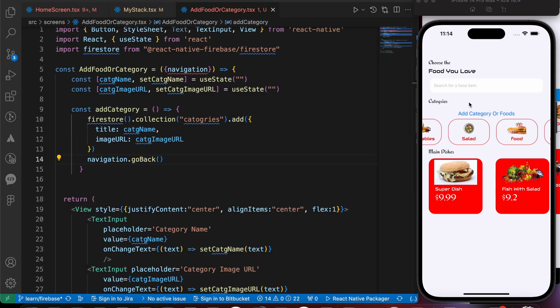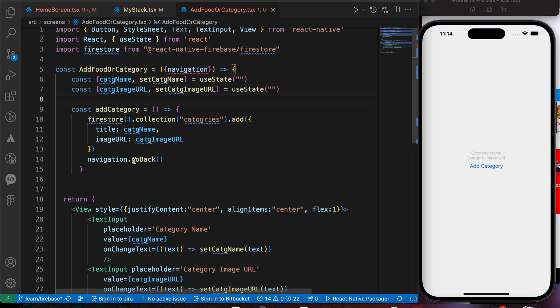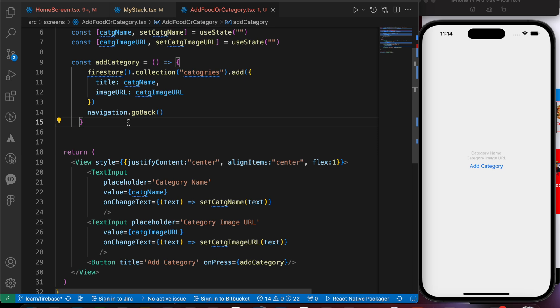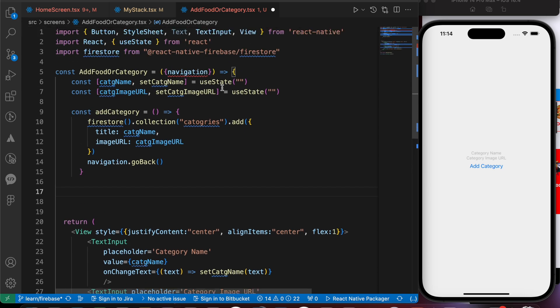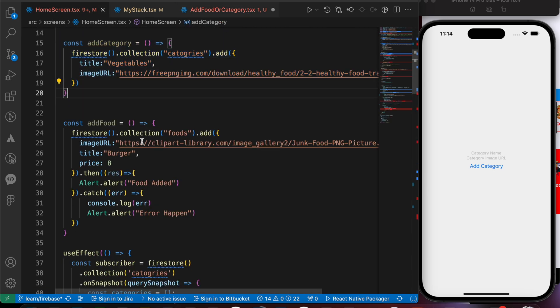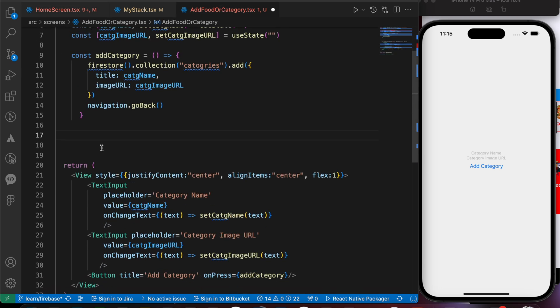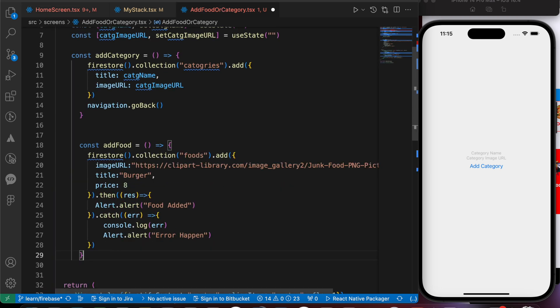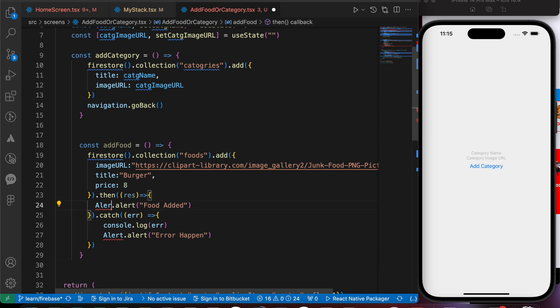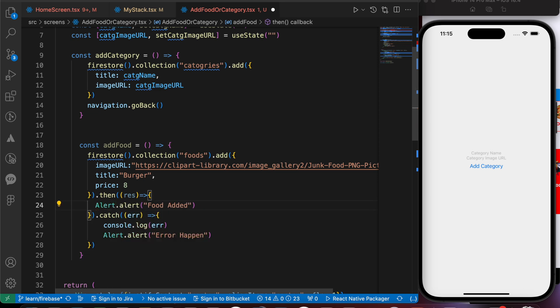Now let's repeat those steps when adding food. We are here in add food or category screen, just scroll down. Let's first copy the function of add food here and paste it here. That function we have made in the previous lesson. Please check the previous lesson to have a good understanding of that lesson. Now let's add that alert. That's to handle errors.